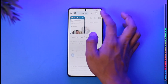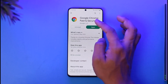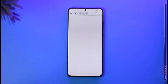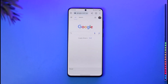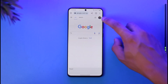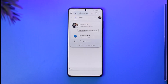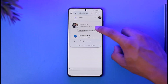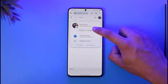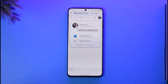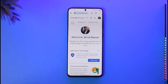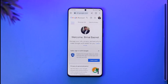Once you launch your Google app, by default you're going to be on this interface. You just need to tap the profile icon from the top right-hand side of the screen. You're going to be taken to a page where you have to select the option called 'Manage your Google account.' Once you tap on that, you'll come to the home page.